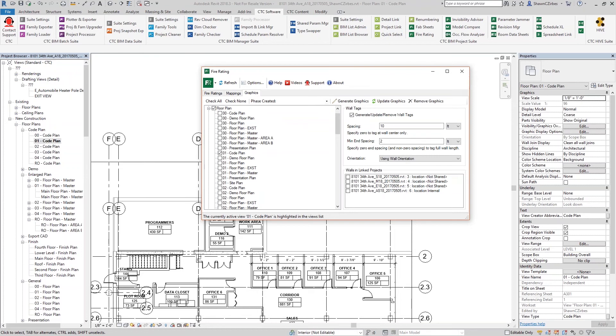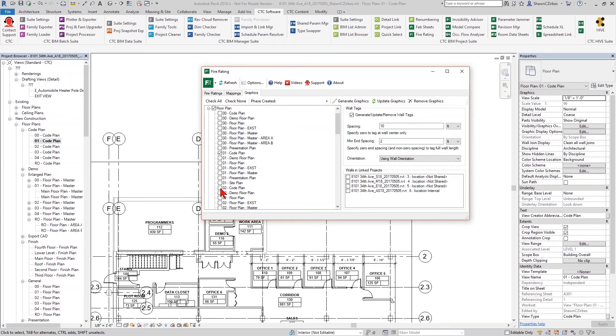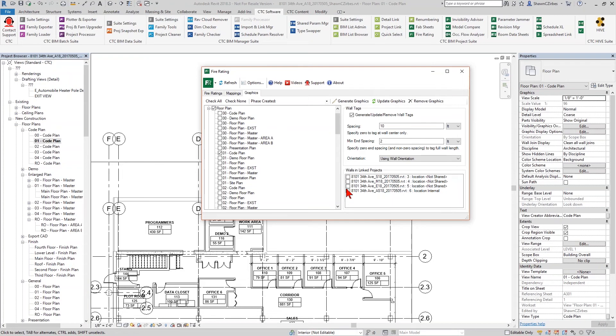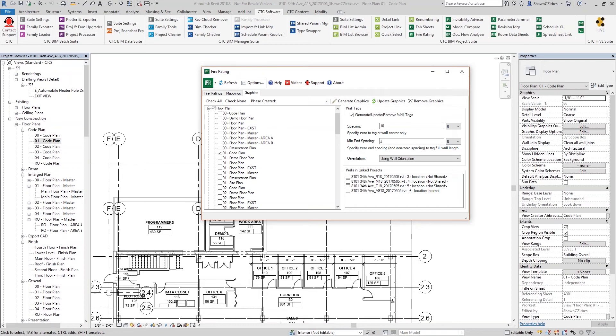Last tab here is the graphics tab. Now this is where you choose where you're generating, in which floor plans you're generating your graphics. For today's example, I'm only going to do it in the floor plan that I have visible, which is the code plan. But if I had other life safety plans or code plans, I could generate the graphics for all of them in one step. Click go, let it generate, and be done. You can see over here to the right as well, walls in linked project models. So if you are a mechanical or structural engineer or electrical engineer, you may want to check the architectural model over here and actually have it generate the graphics in the architectural model or for the architectural model live in your projects.